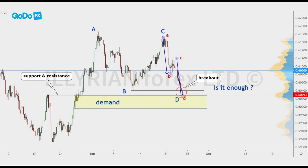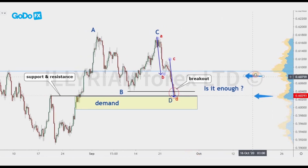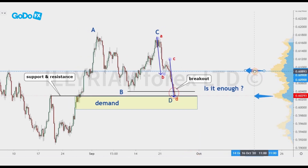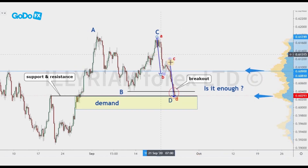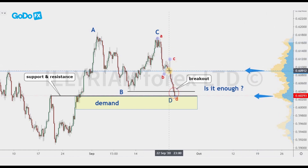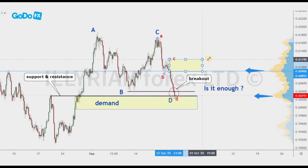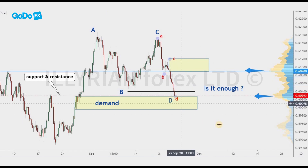This zone correlates with high volume. Volume profile is an advanced charting study that displays trading activity over a specified time period at specified price levels. When we compare both the bearish and bullish scenarios, we see that we have more confluences for the bullish one.